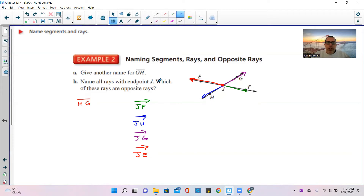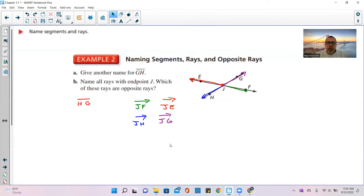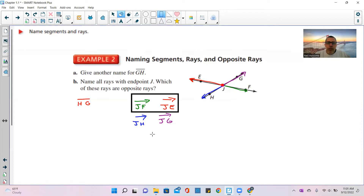Name all rays with endpoint J — we did that. Which of these rays are opposite rays? JF and JE are opposite rays. And JG goes northeast while JH goes southwest — they go in opposite directions. So JH and JG are also opposite rays. So those two pairs are the opposite rays.